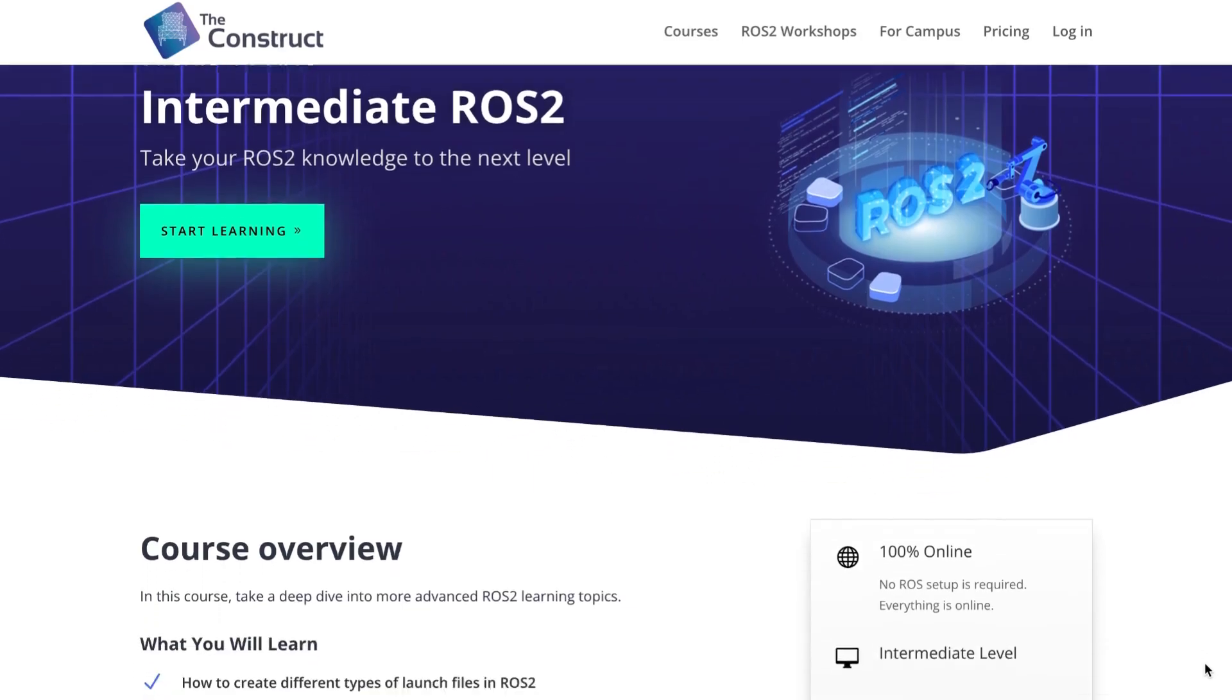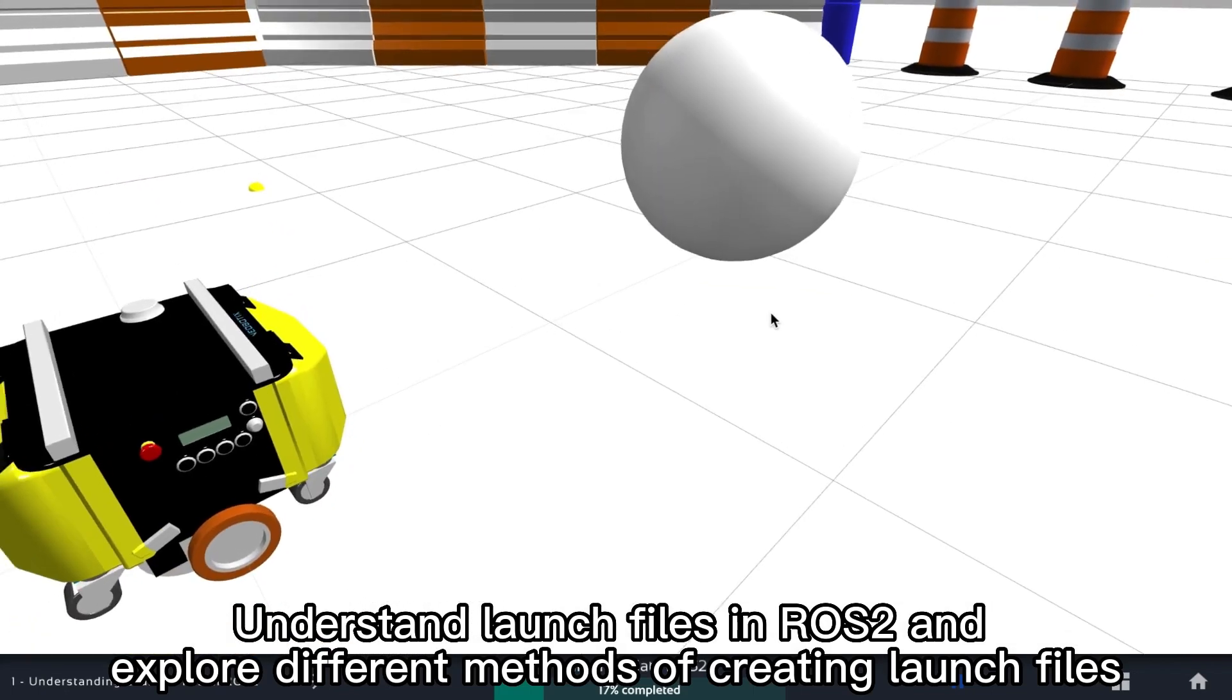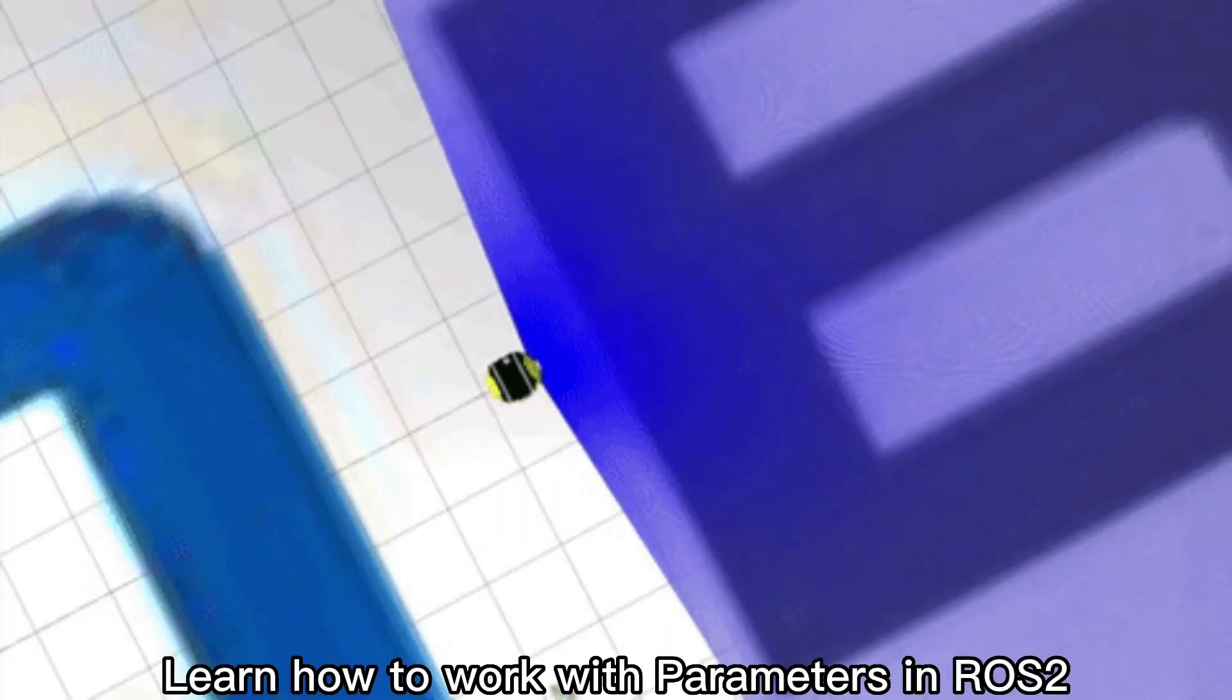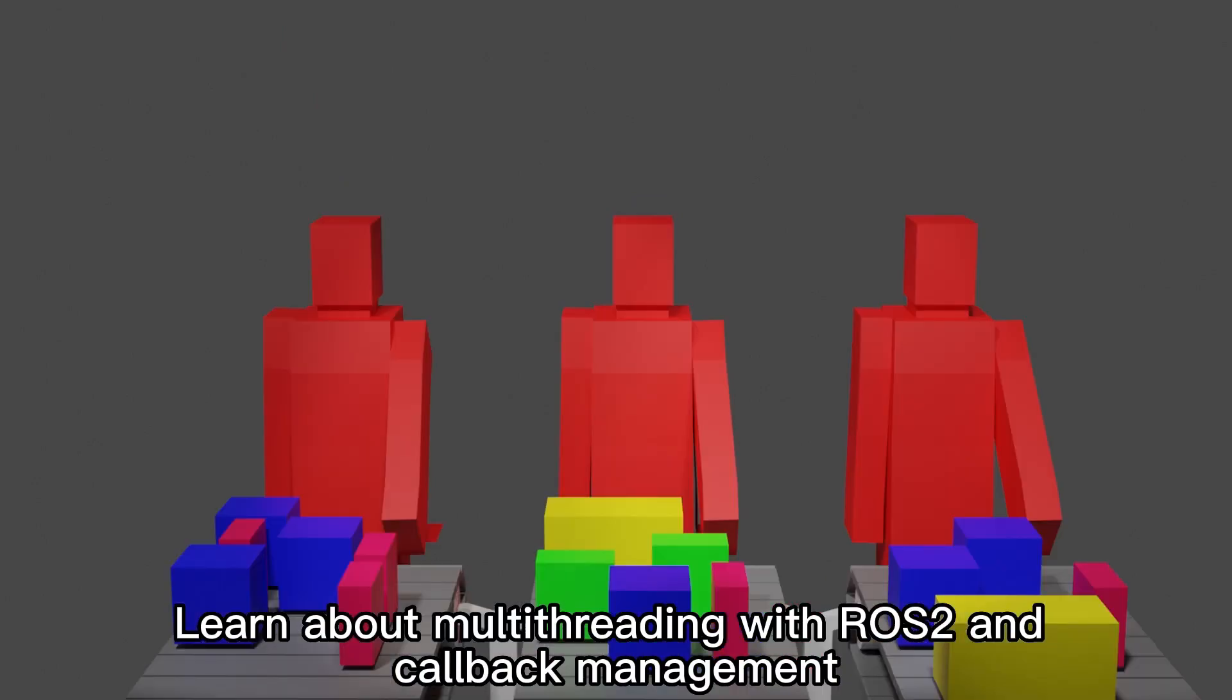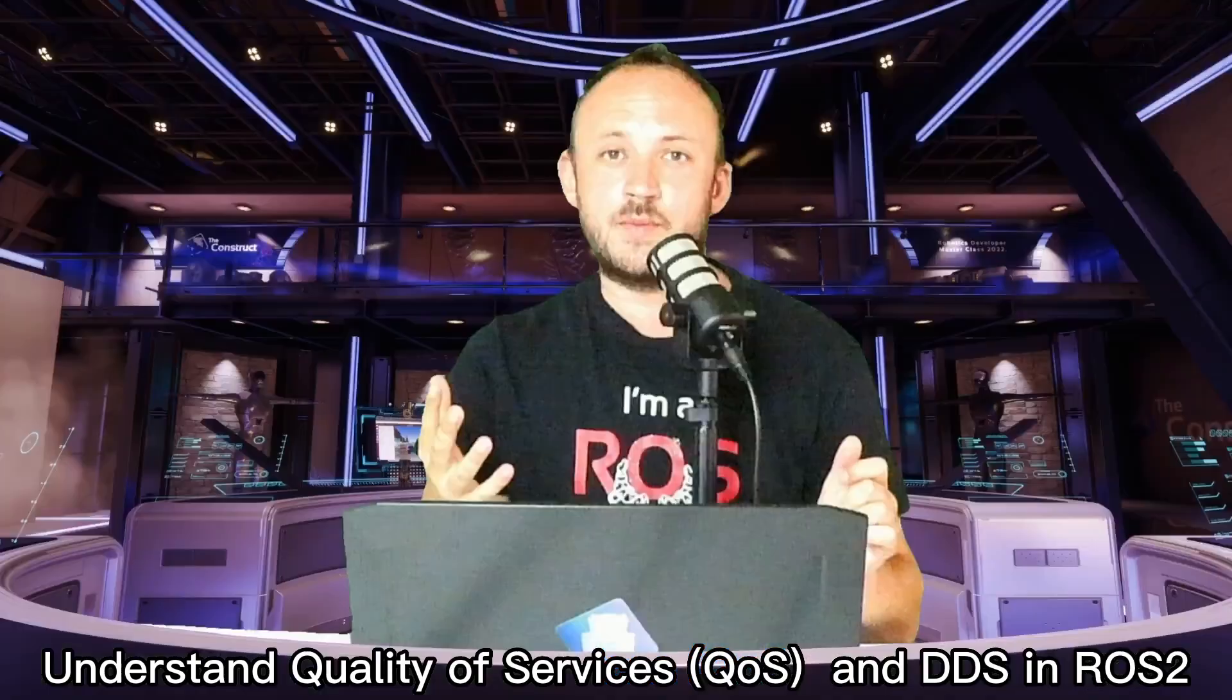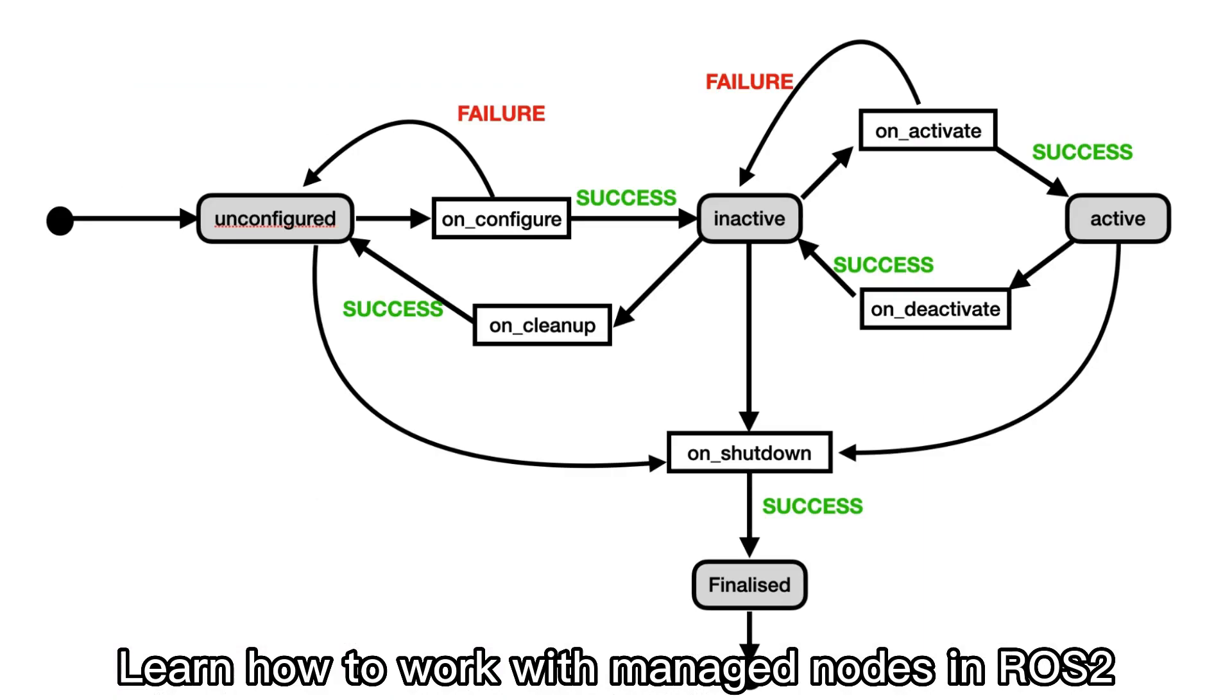The ROS2 intermediate course covers how to create launch files for ROS2 using different formats, like for instance Python, XML, or YAML. You will also learn how to work with parameters in ROS2. The course also covers how to manage threading in ROS2 using executors or how to handle callbacks using the callback groups. You will also learn about a couple of very important concepts in ROS2, such as quality of service and DDS. Finally, you will also learn how to work with managed nodes in ROS2. Start learning now.